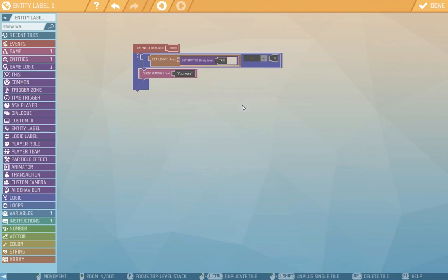So the whole script works like this. If any entity disappears from the label it will find out. And if there's nothing left in the label as in the length of the array is 0 then it will show you the warning text U1. Very reassuring.